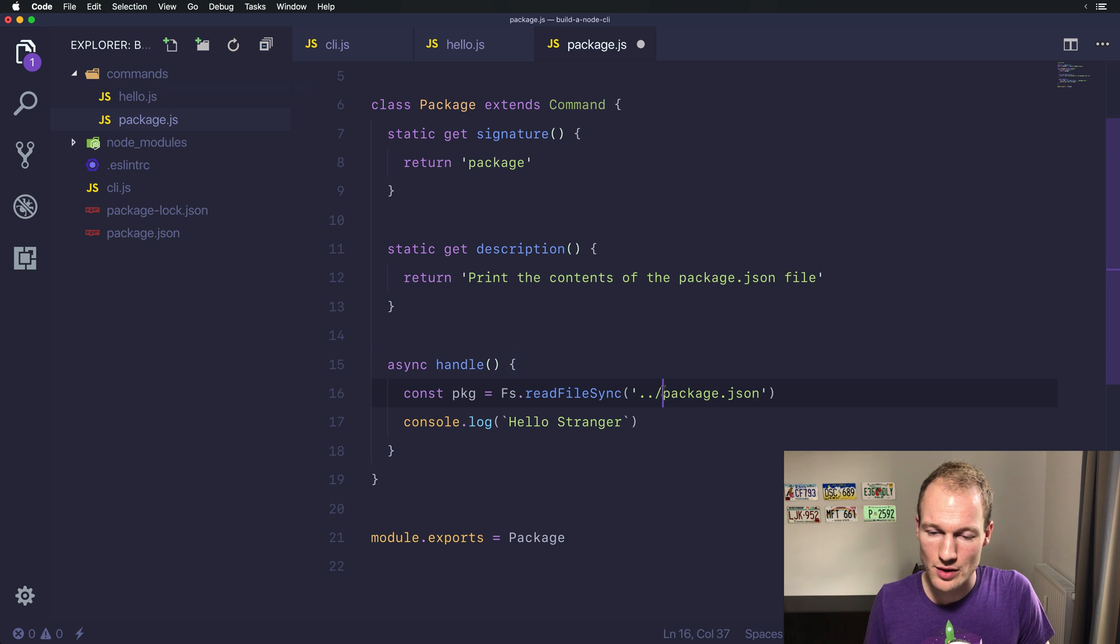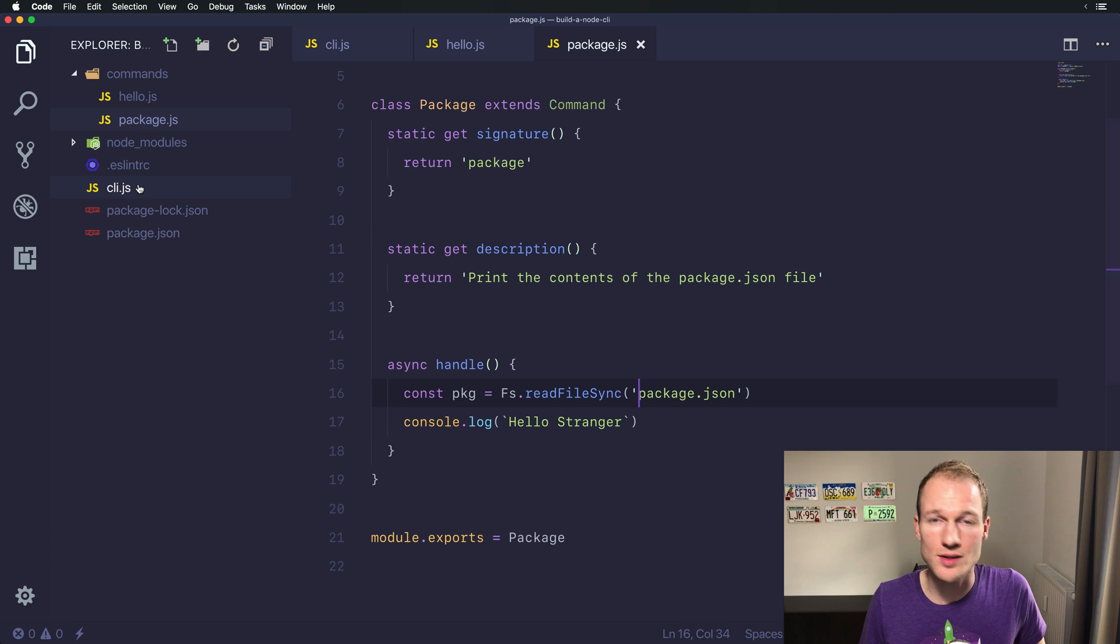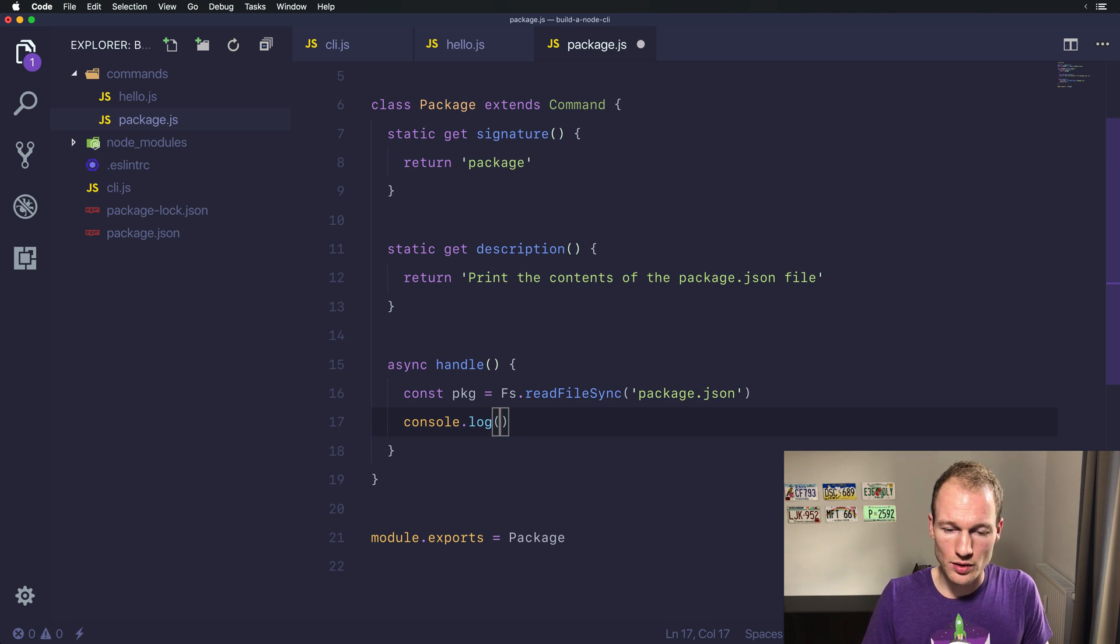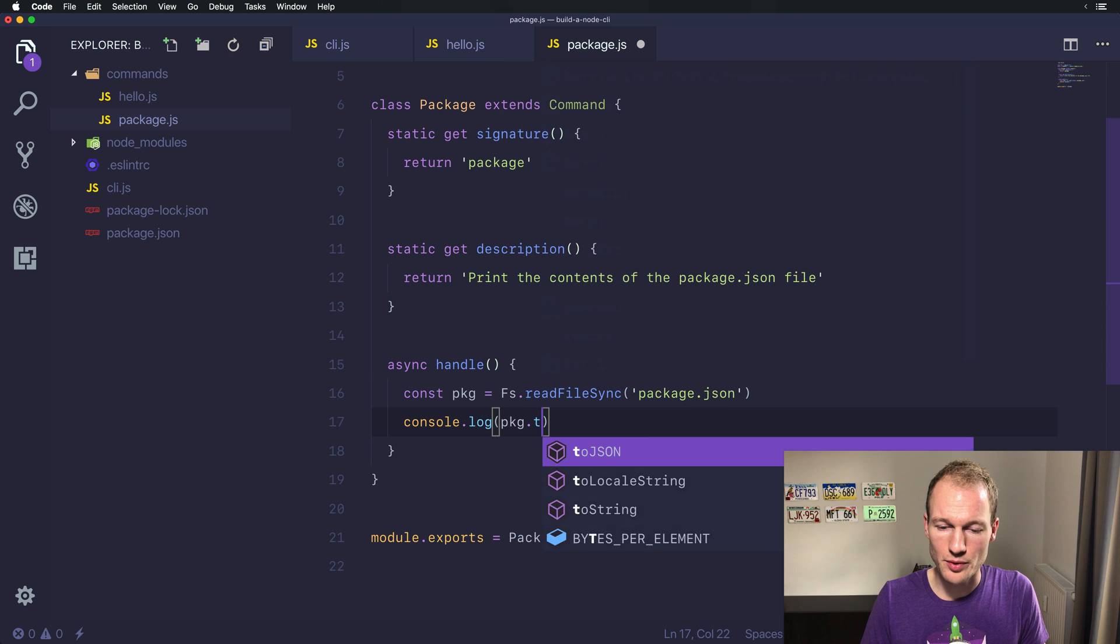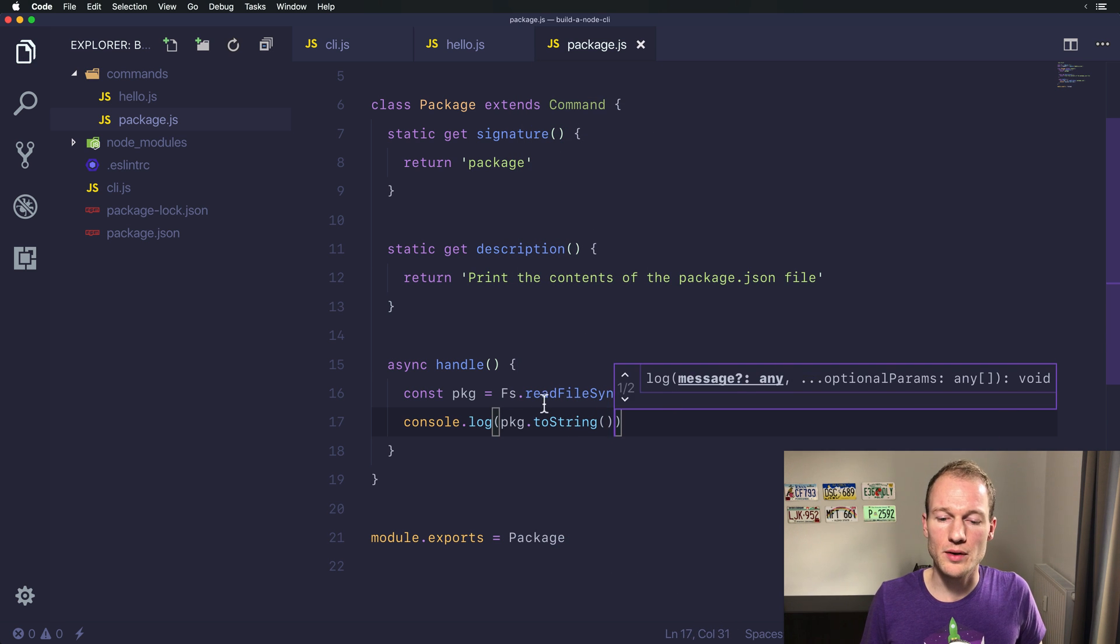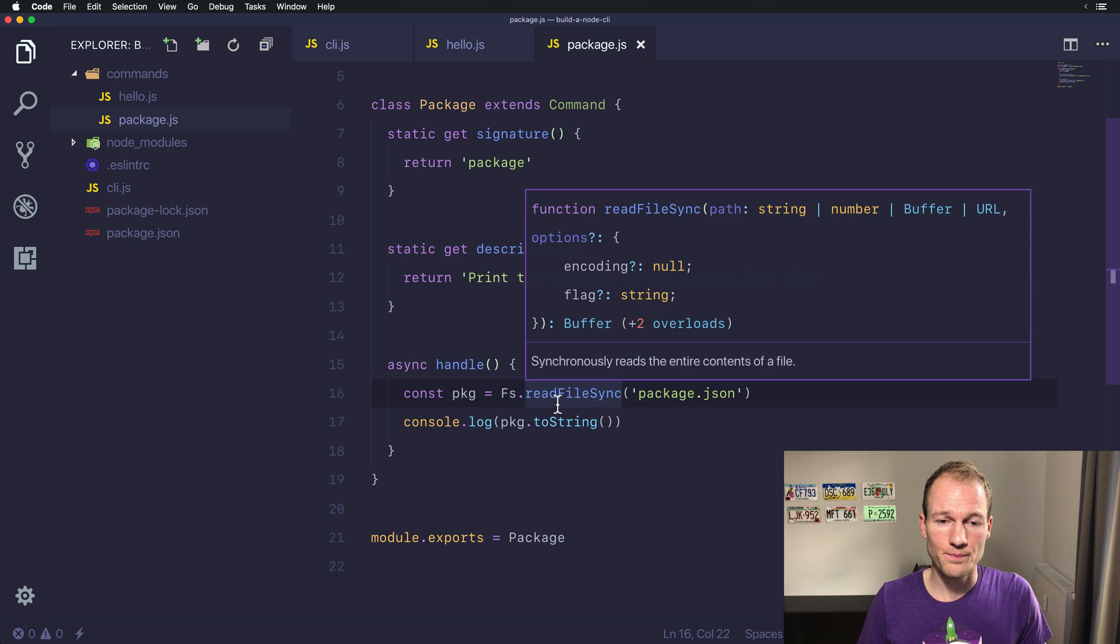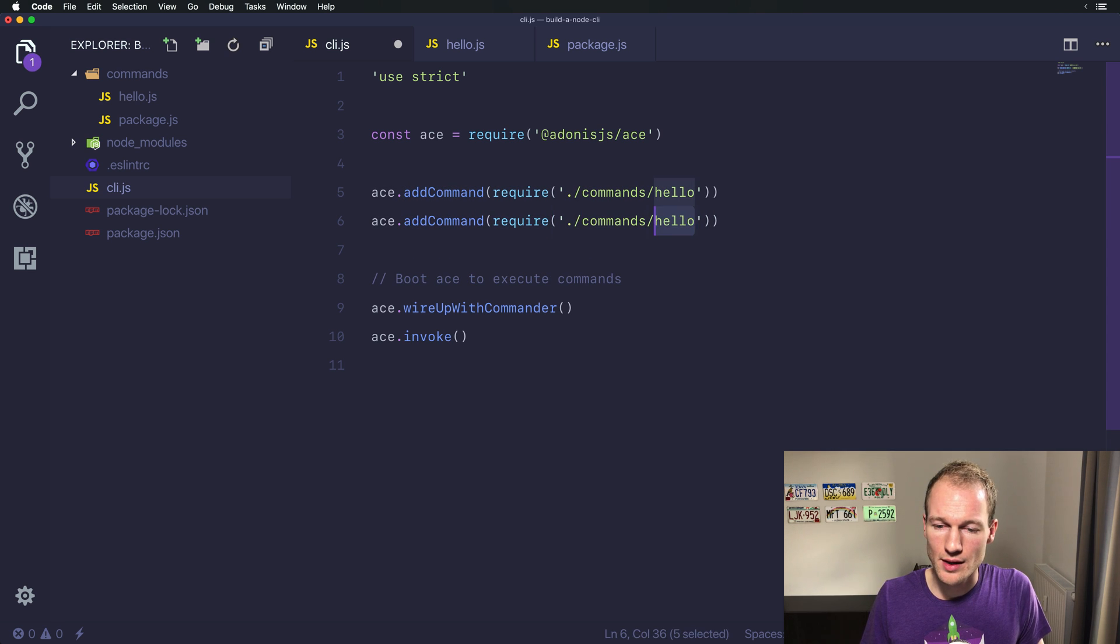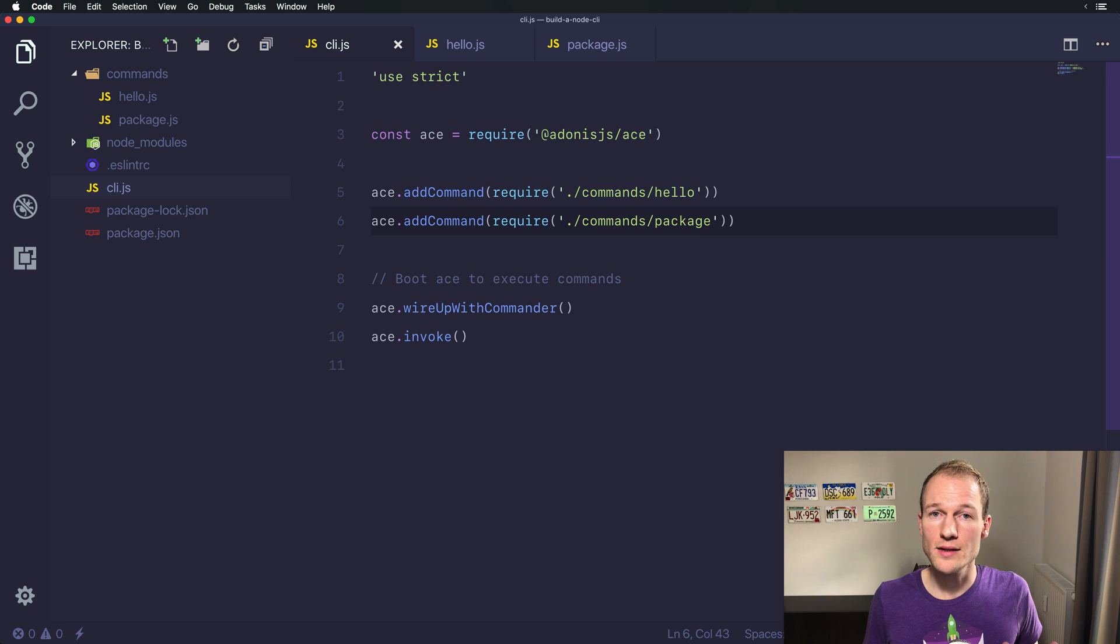Down here we want to console log the package, and we need to use toString on it because readFileSync will return a buffer. Now we need to wire up the command again. Let's add it over here and that's it.